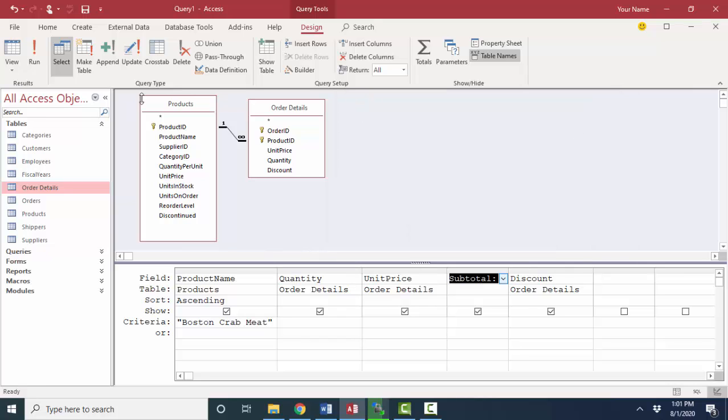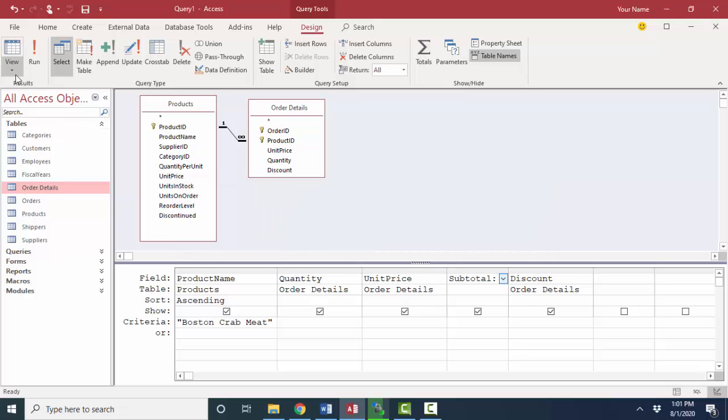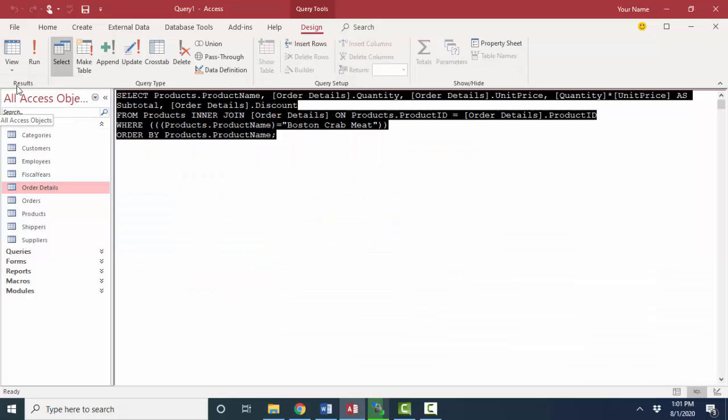As soon as I click OK and go to my datasheet view button, I get an error message. The message is telling me that that specified field of unit price could refer to more than one table in the from clause of your SQL statement, because we know that all queries are really just building SQL statements.